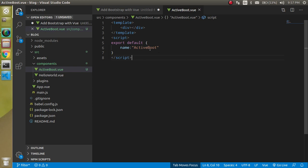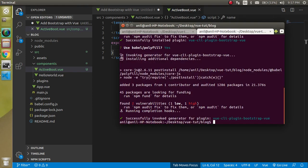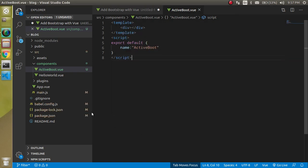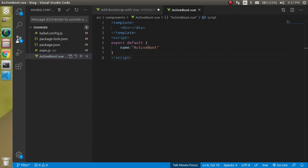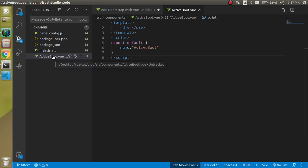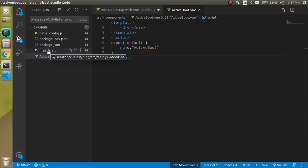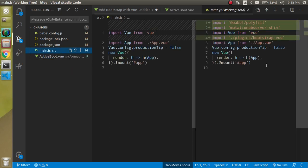Now let's see - yes this is installed. Now let's check how many files changed. ActiveBoot file we just made it. Let's see main.js file - it added here three dependencies.